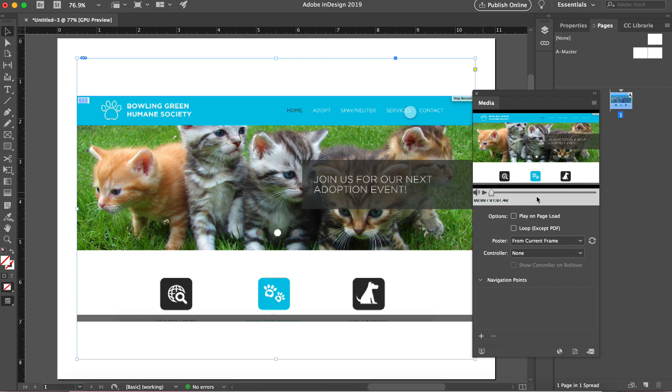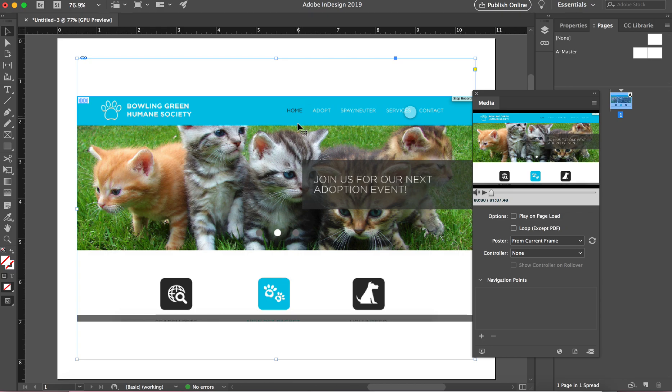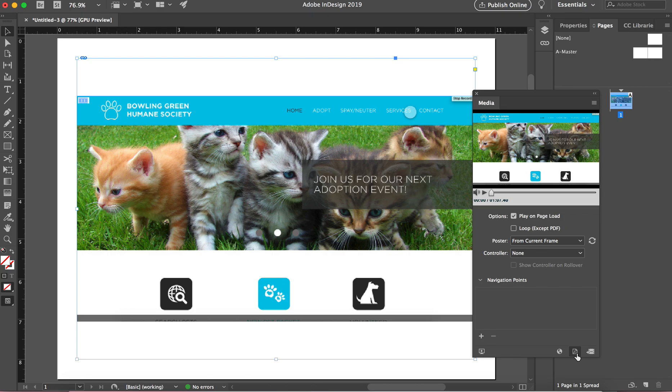And you can say loop, you can say play on page load. That seems to be the best method, but depending on what order your slides are in, it may take it a few seconds to load once you go to the page.